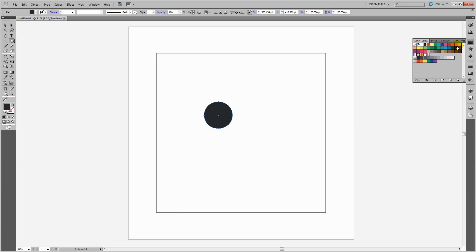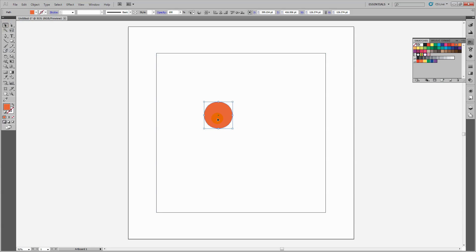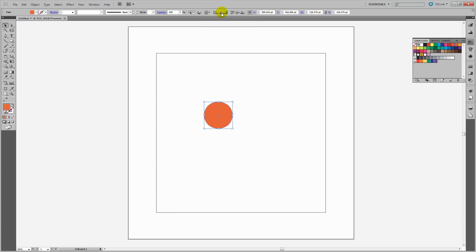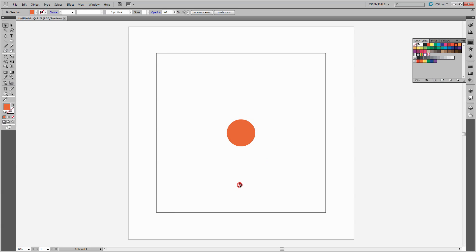I want to center this in the document because it's the center part of my polka dot pattern. With the selection tool selected, and everything already set to align to the artboard, I'll click on the horizontal and vertical center icons to center it perfectly.